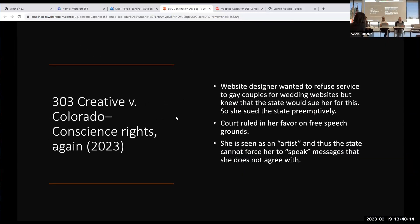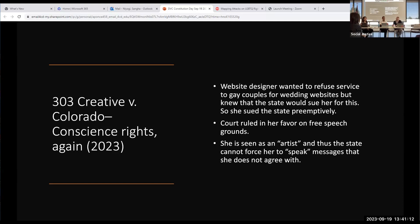Jumping ahead to 2023, the same lawyers brought a different case with the same state — a website company, 303 Creative, who wanted to make wedding websites but didn't like the idea of making them for gay couples. No one had actually asked her for a website and she never said no, but she knew she'd get sued if she did that. So she preemptively sued the state of Colorado. The court issued a broad decision ruling in her favor, with reasoning about free speech — her as an artist being compelled to speak in ways that conflict with her religion.